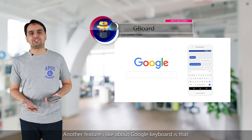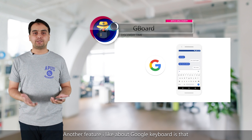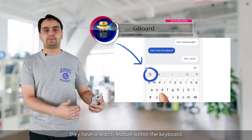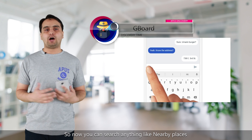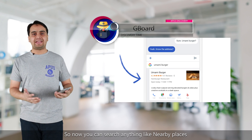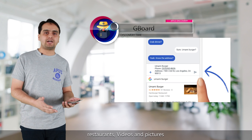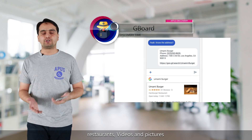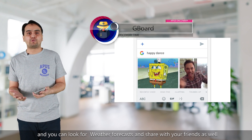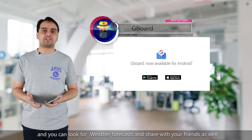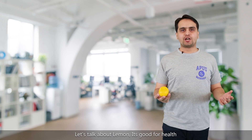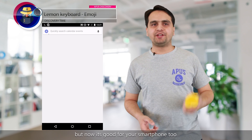Another feature I like about Gboard is that it has a search feature within the keyboard. You can search for nearby places, restaurants, videos, and pictures, and you can also look up the weather forecast and share it with your friends.